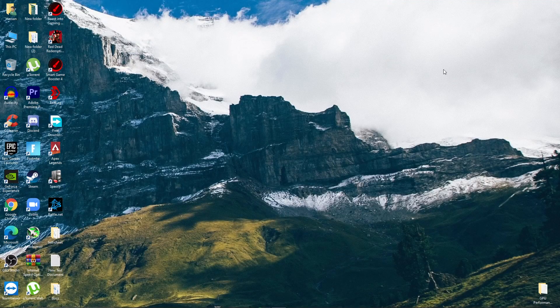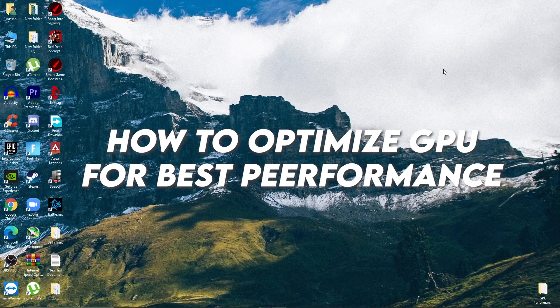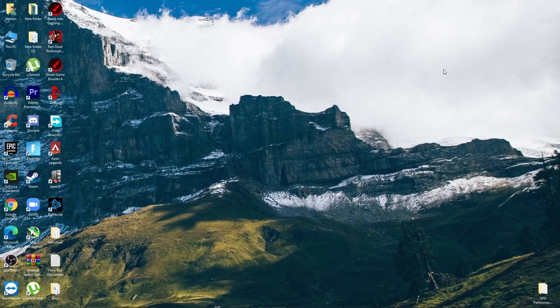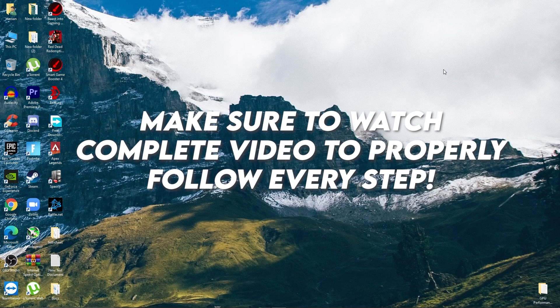Hey, what's going on guys, welcome back with a brand new video. Today in this video I'm going to show you the best performance boost settings for your GPU to improve the performance of your gaming and also your overall PC in all these scenarios.